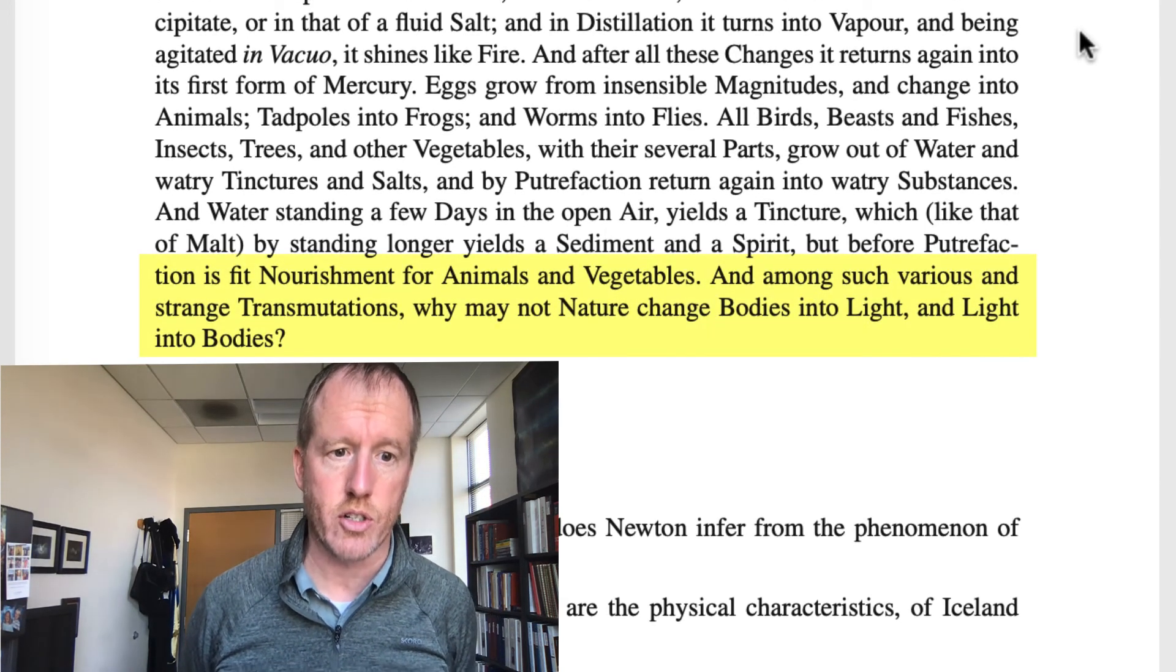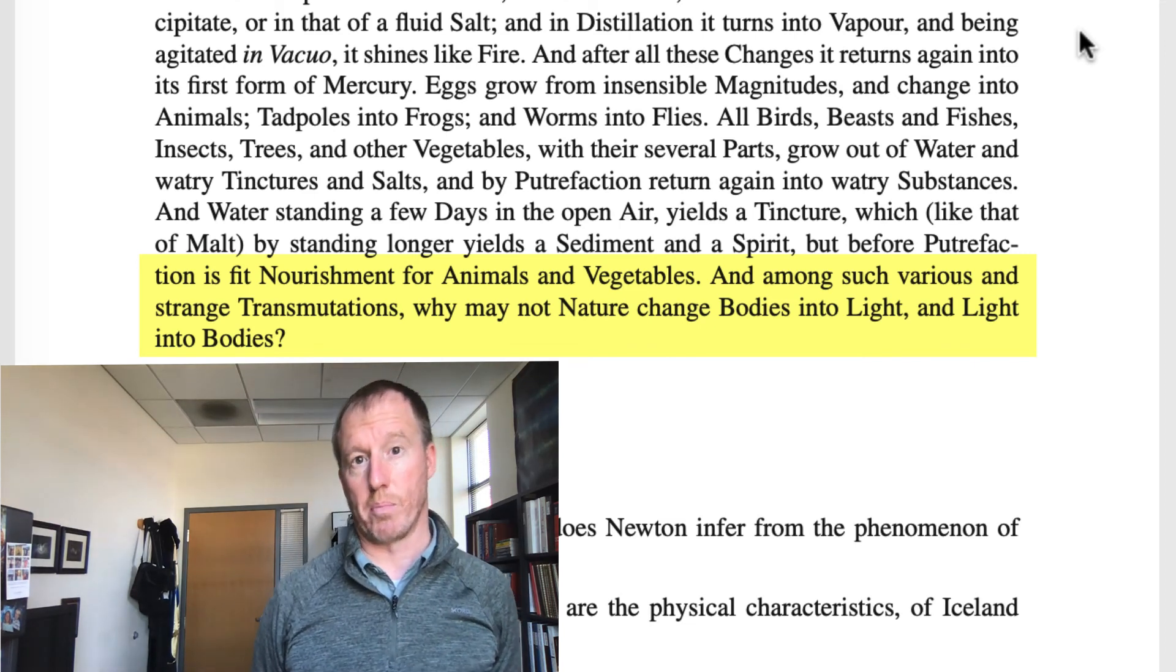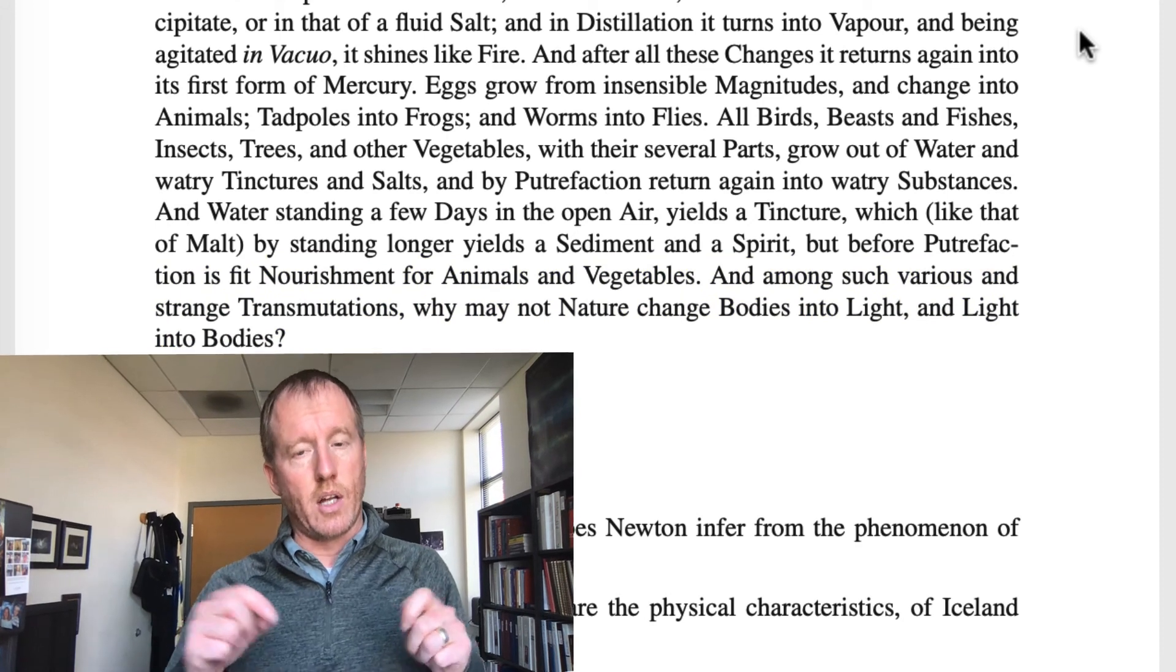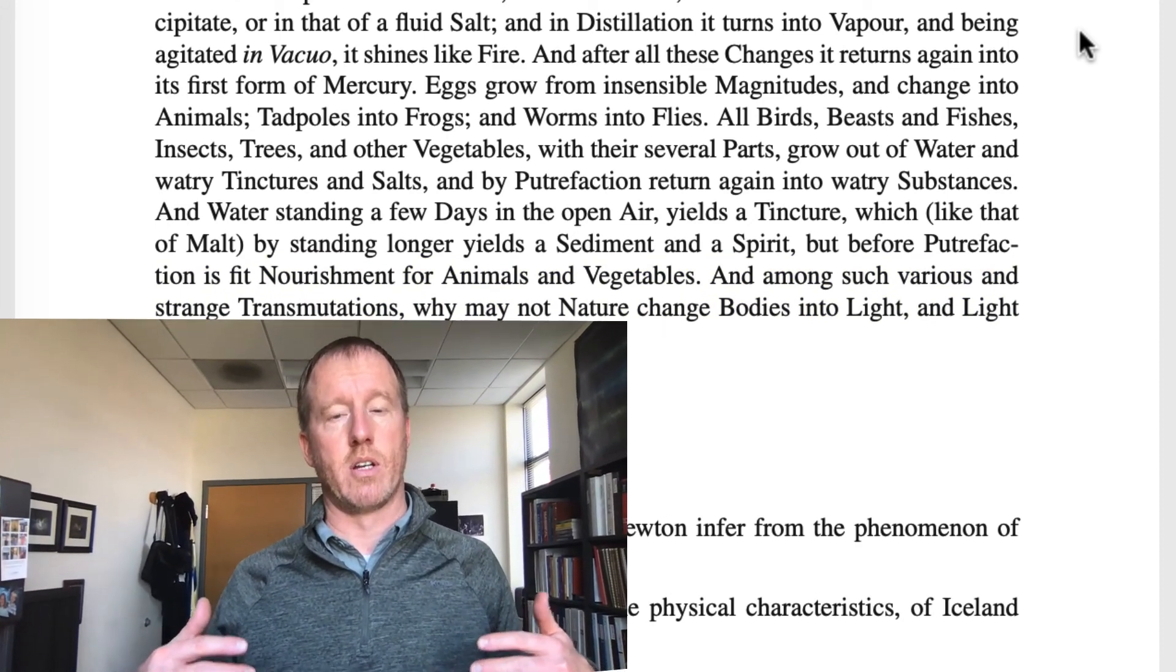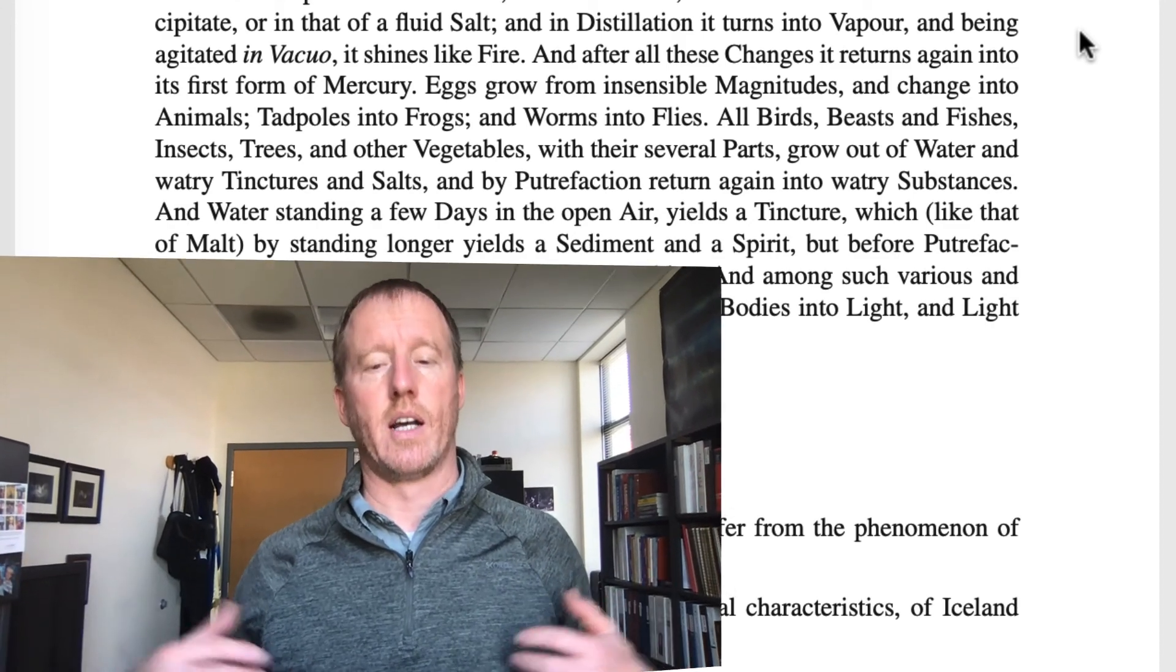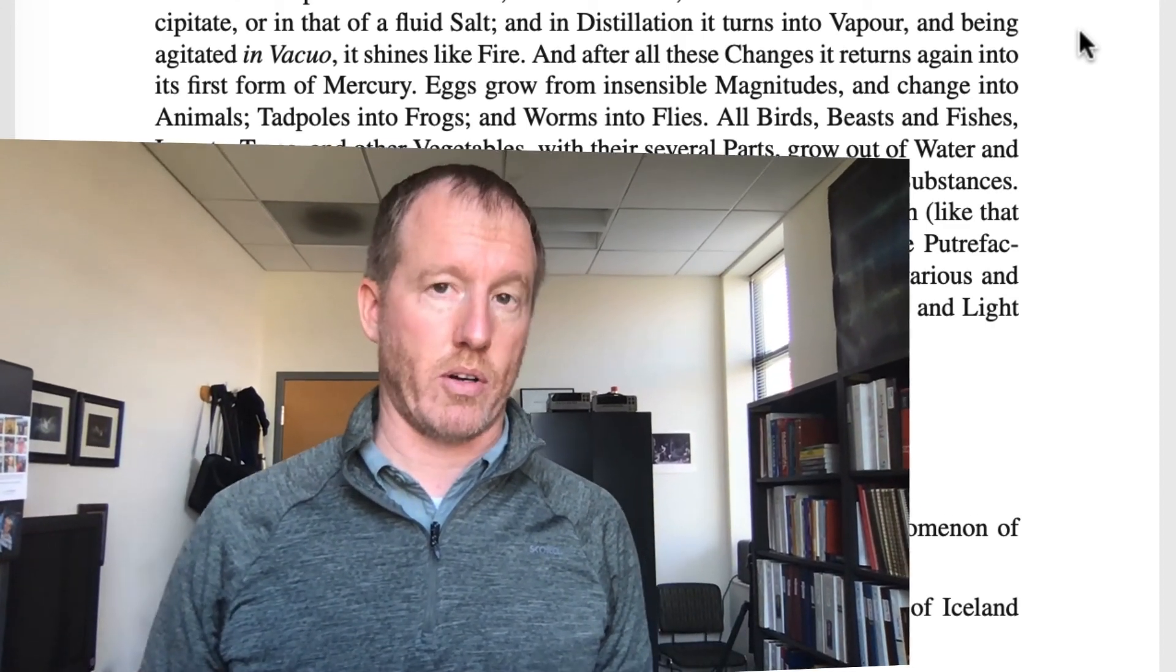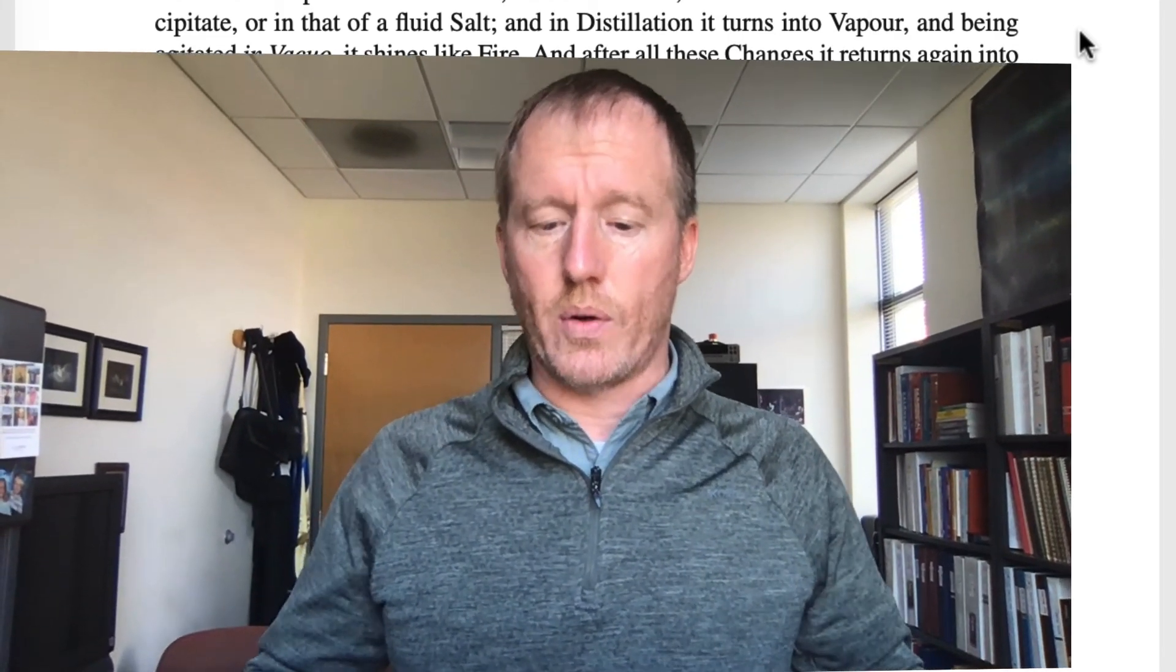And among such various and strange transmutations, why may not nature change bodies into light and light into bodies? So he has this view of nature always undergoing these transformations. I mean, we can debate how these transformations happen, but the fact is, there do, you know, things change, right? And so he's saying it would be sensible if light particles could be generated out of these other substances.